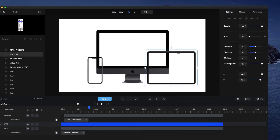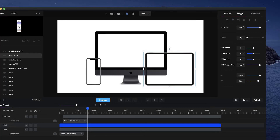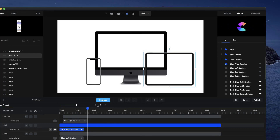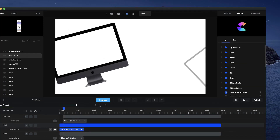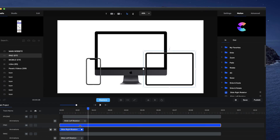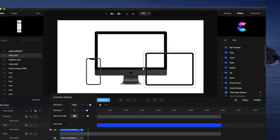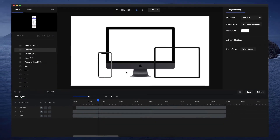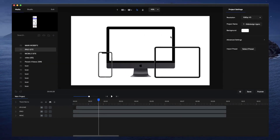What I want to do now is select the iPad and go to Motion. We're going to slide it in from the other direction, so let's go with Slide Right Rotation. I'm just going to disable the fade and maybe remove the angle — make it something like 60. So this is the first part of this animation. In the next video I'll show you how to create the screens and animate the website on the screen.